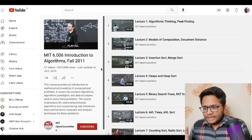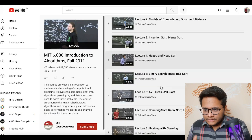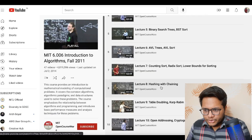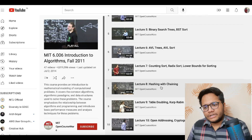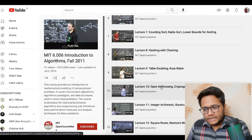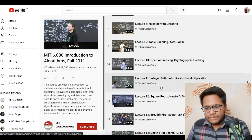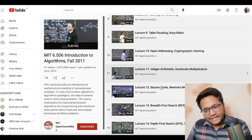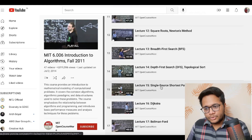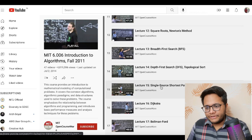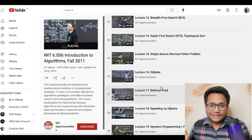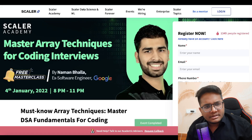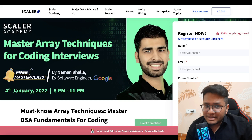You can check out their playlist — here is the playlist I'm showing. It has different topics including hashing, table doubling, open addressing, arithmetic, square roots, BFS, DFS, and they have explained everything in the best way.